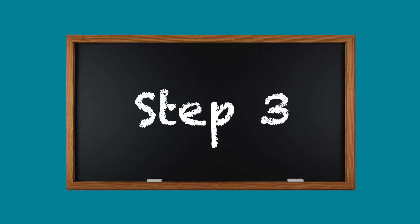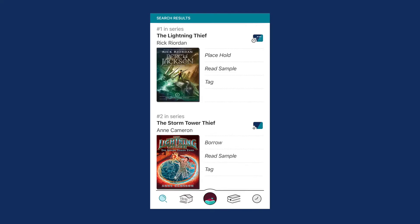Step 3. When you find a book, select Borrow or Place Hold.